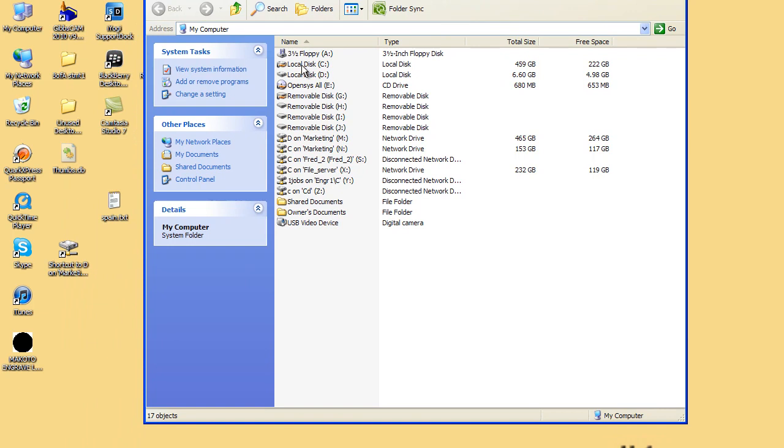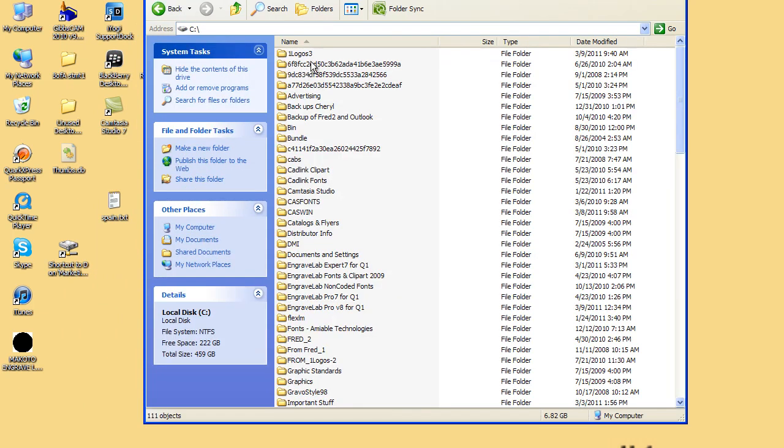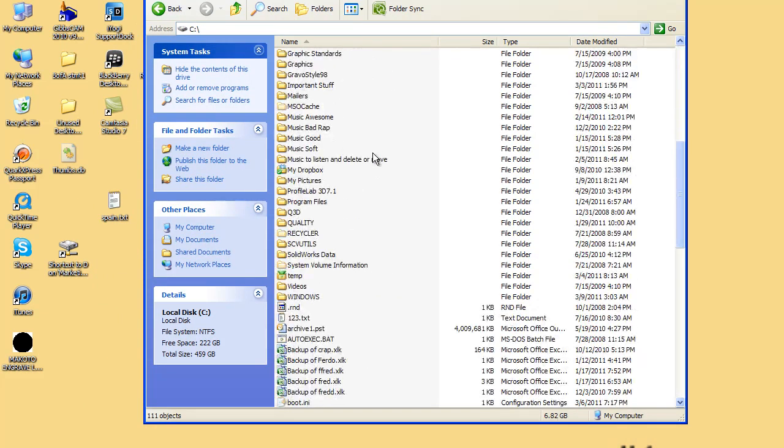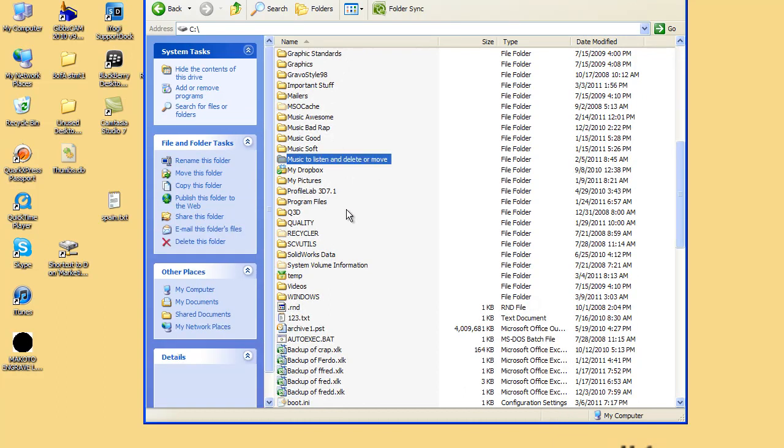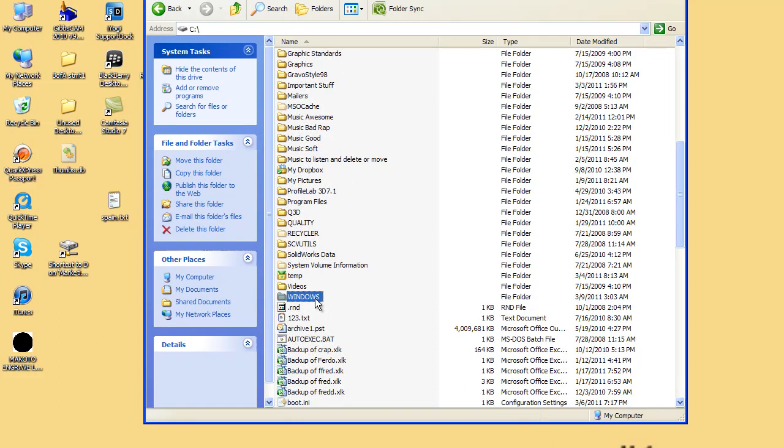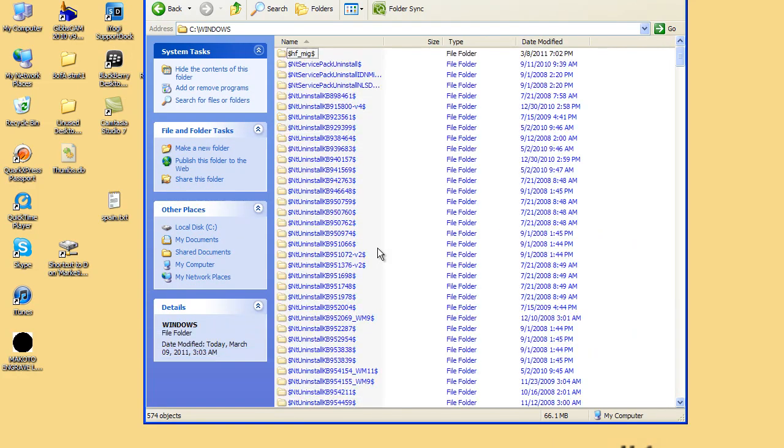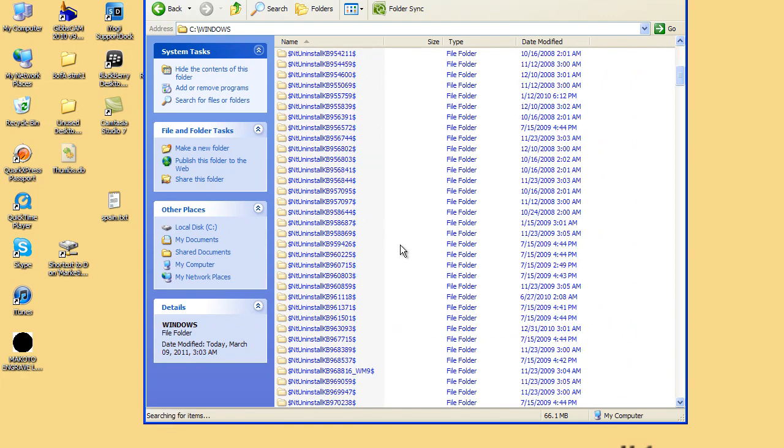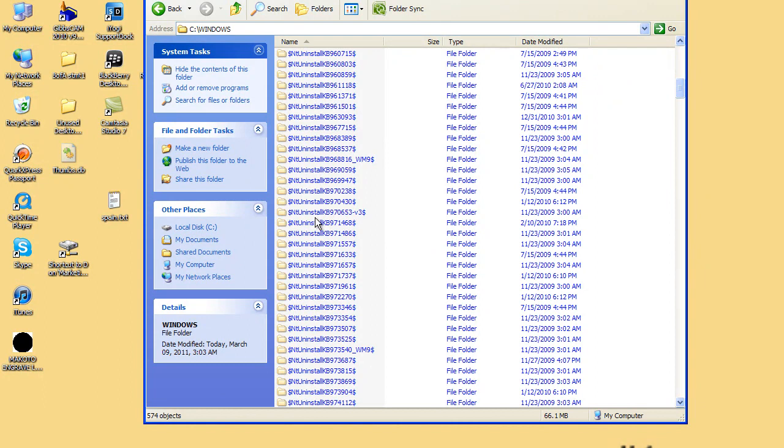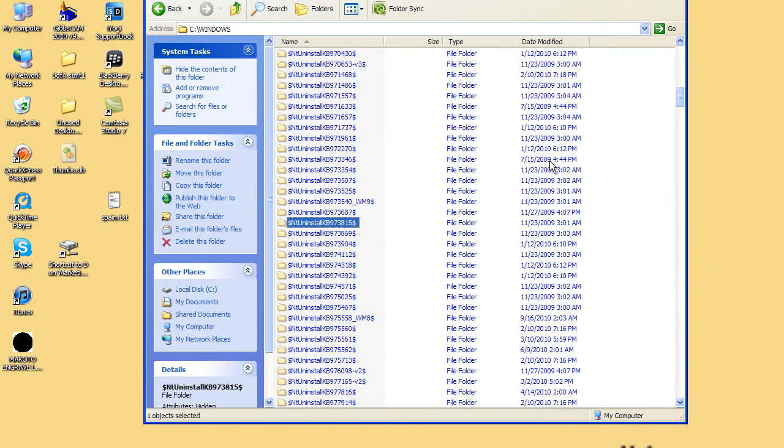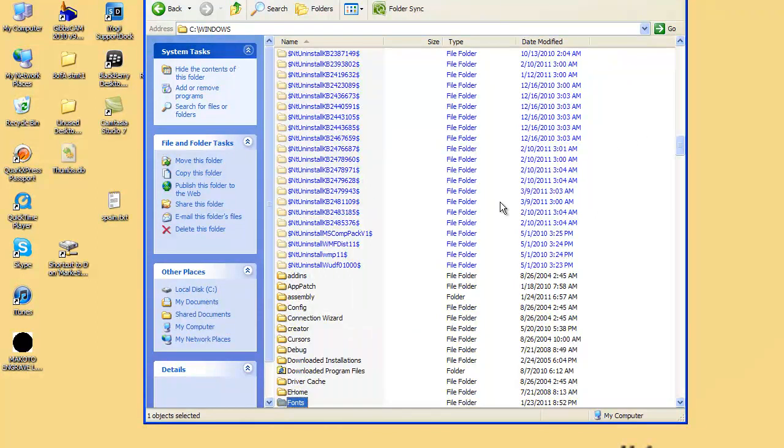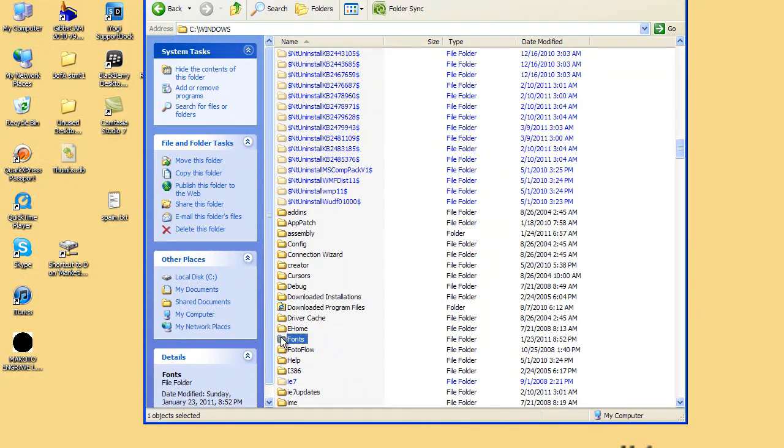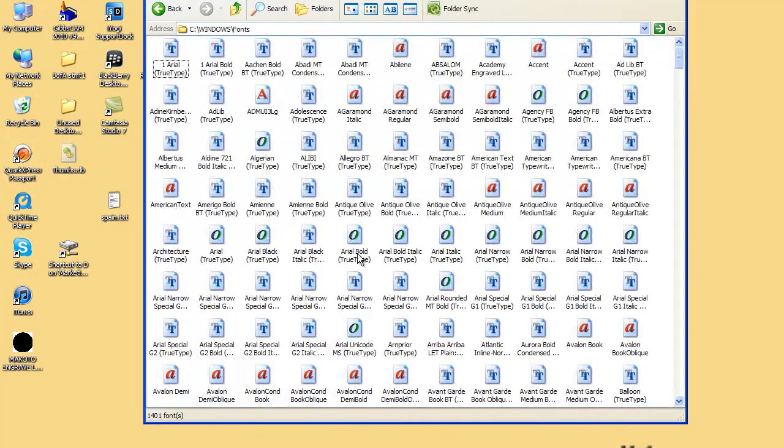The location that you normally will put a TrueType font is on the C drive. Then you go down to Windows. You can just hit the letter W to get down there. Double click on Windows. Sometimes it'll ask you, are you sure you want to open this up? You can click here and just touch the letter F to get down to fonts. Inside fonts you can see I have quite a few fonts.